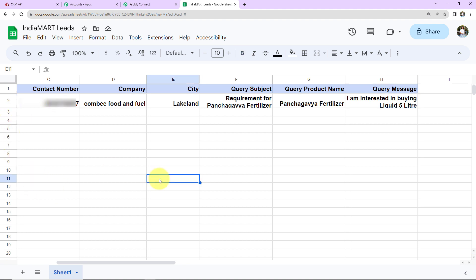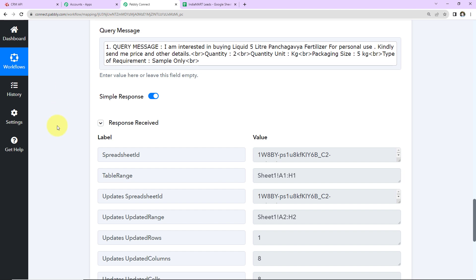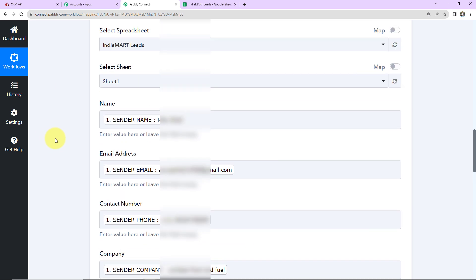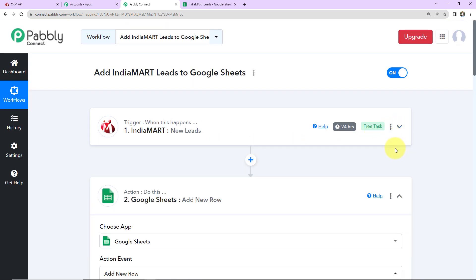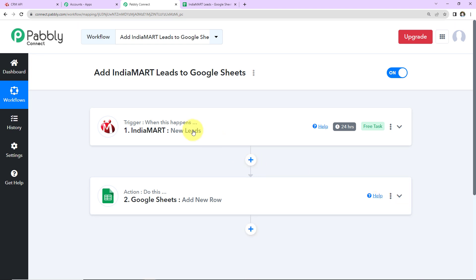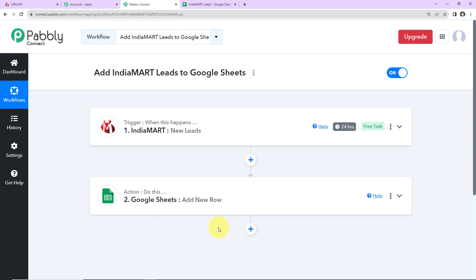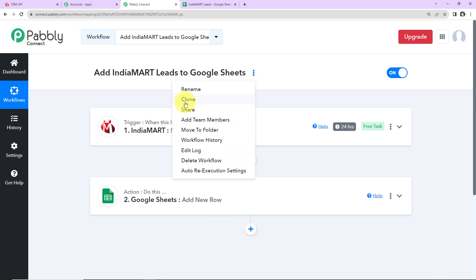This means our integration is a success. With the help of Pabbly Connect automation software, we have integrated IndiaMART with Google Sheets so that every time a new lead is captured, it will automatically be added to my spreadsheet as a new row. I hope this is clear. If you have any doubt, you can refer to the workflow in the video description. You can also clone it and start the process immediately.